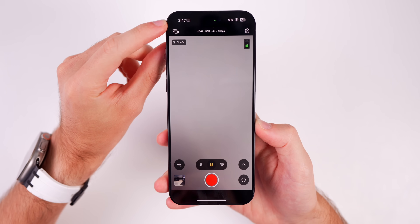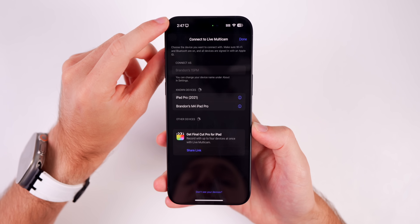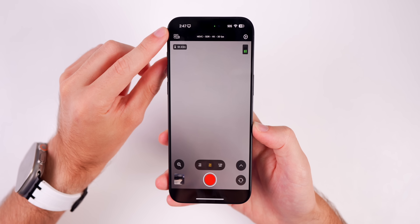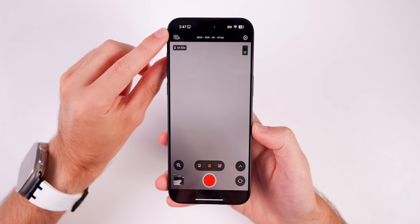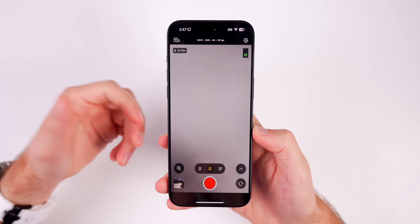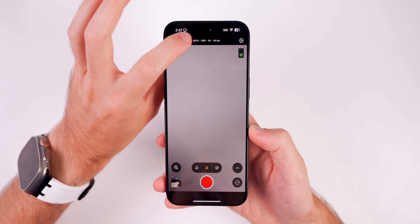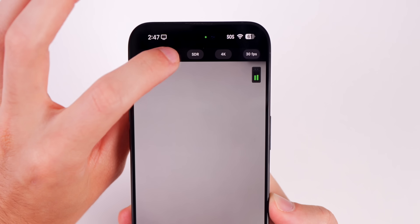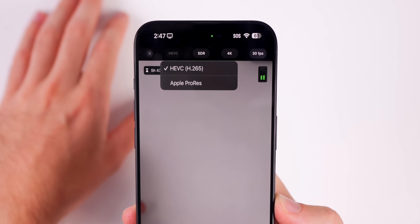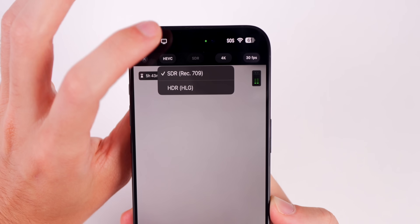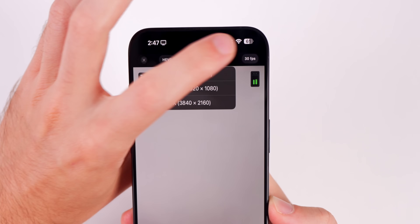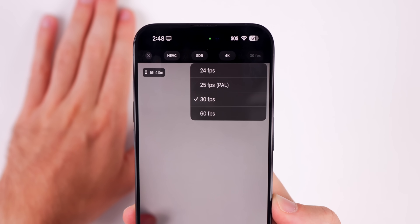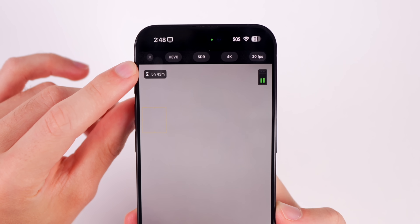We're going to start from the top to the bottom here. Up in the top left we have our multi-cam view, or where we can connect to the live multi-cam, which we will show in a moment. I do think that is one of the big differentiating factors from this versus Blackmagic, Filmic Pro, and all the others. Up top in the middle, when you tap on that you get the option to change your resolution and your fps — we can change between HEVC, ProRes, HDR and SDR, 4K, 720, or 1080.